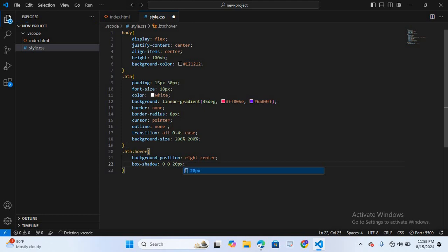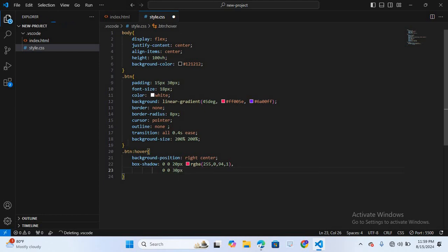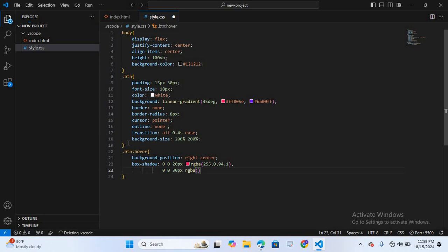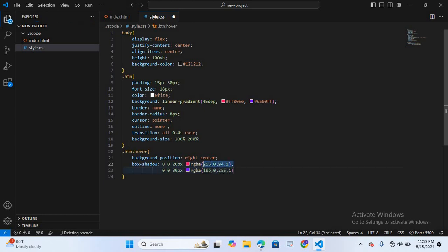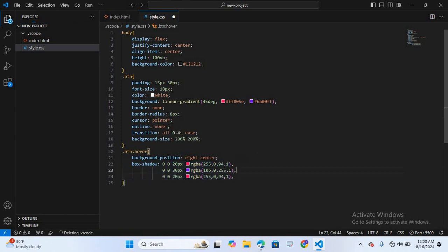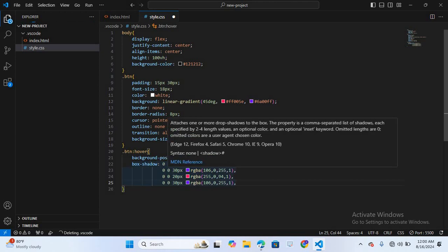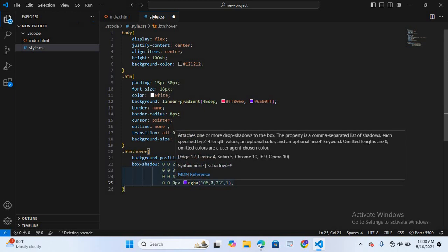Then I'll add box-shadow with multiple layers: 0 0 20px rgba(255, 0, 94, 1), then 0 0 30px rgba(106, 0, 255, 1). I'll copy and paste these and increase the spread — the next values are 40px and 40px, and the final one is 50px — to create a layered glowing effect.